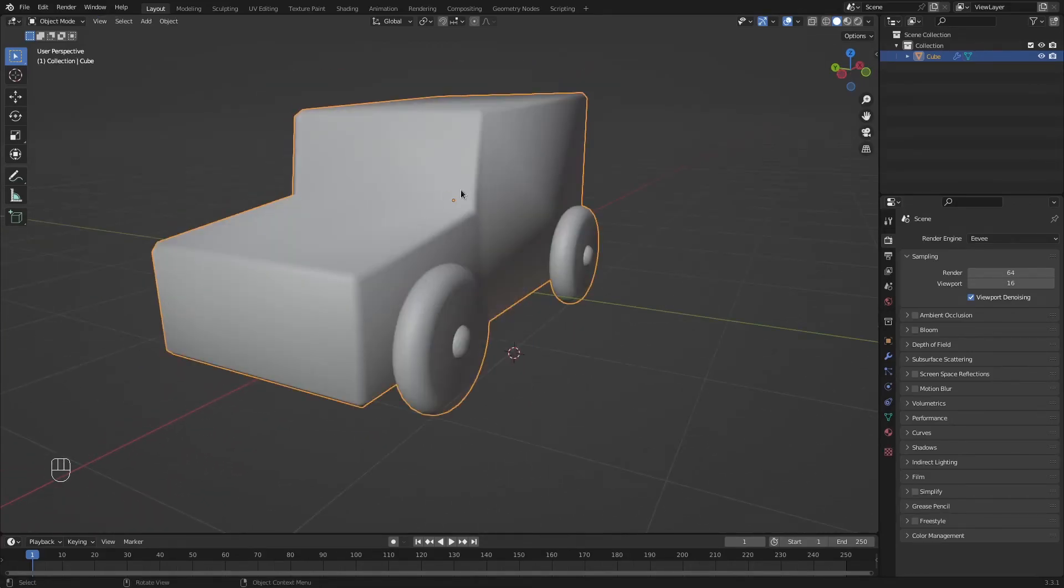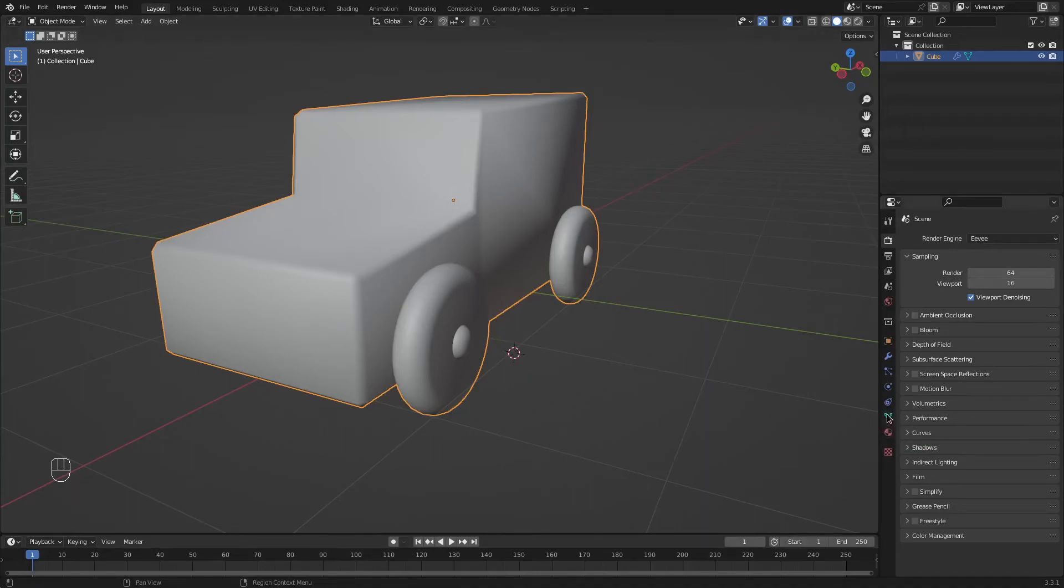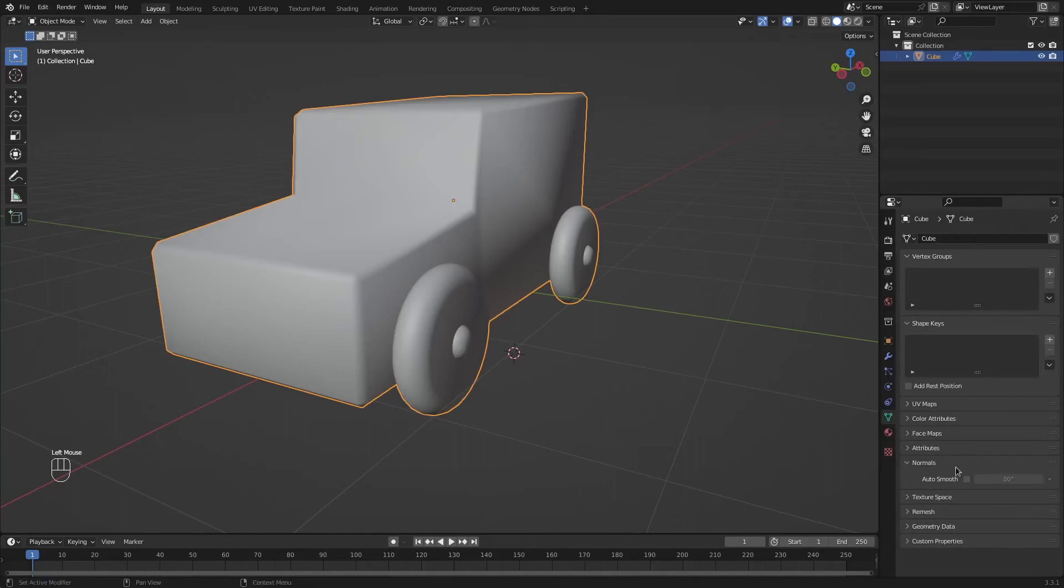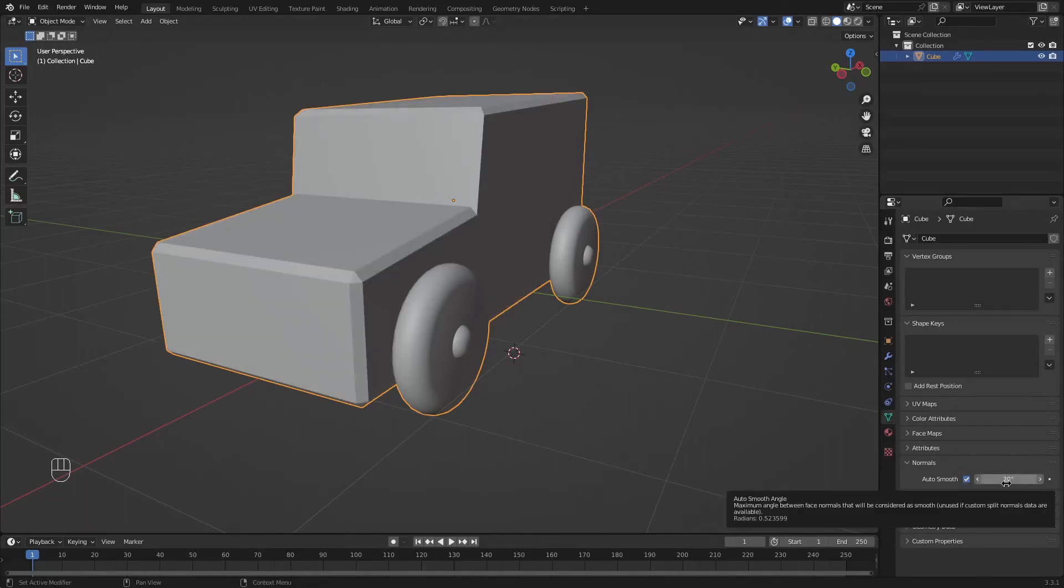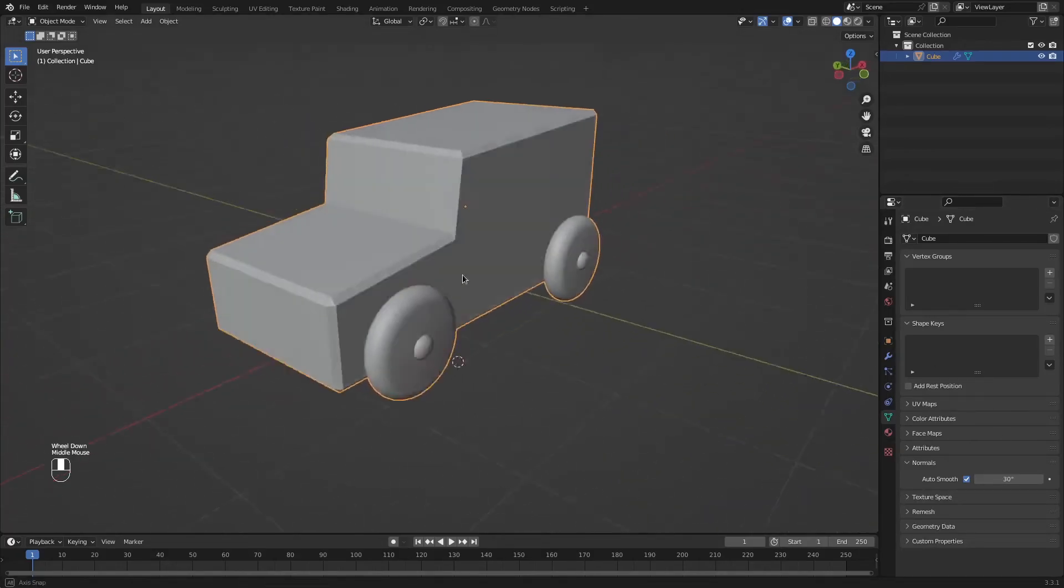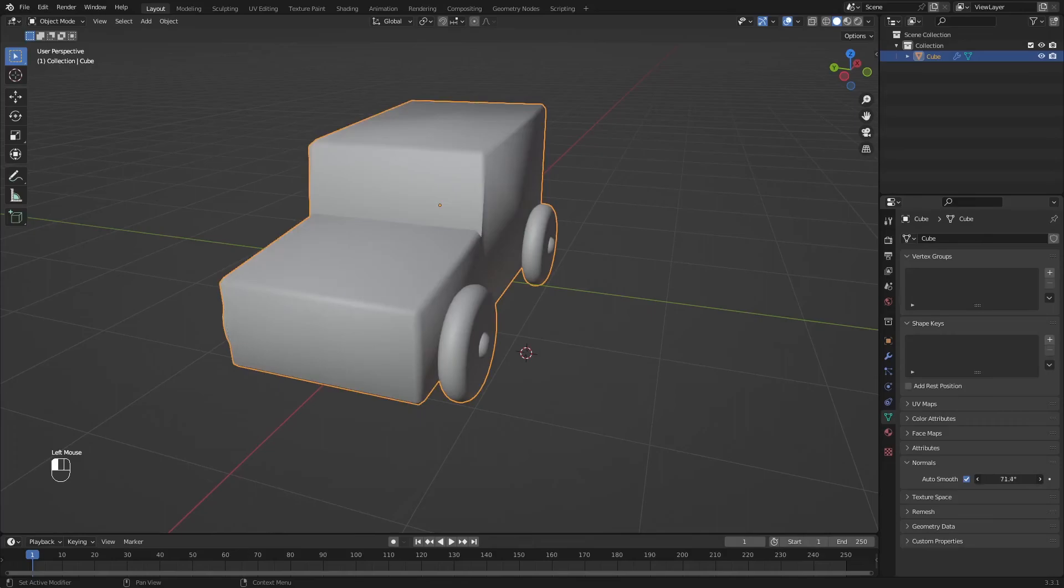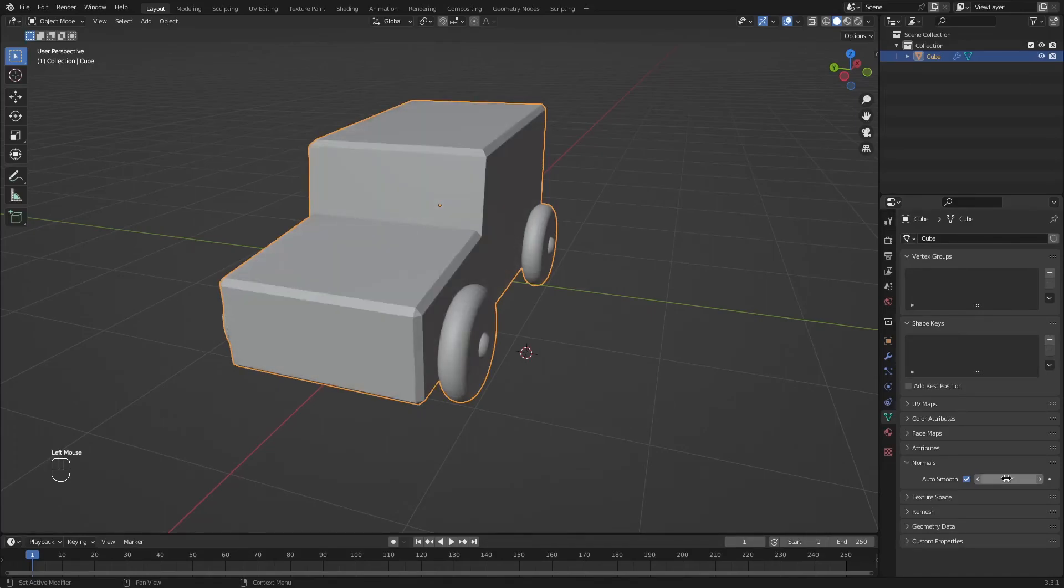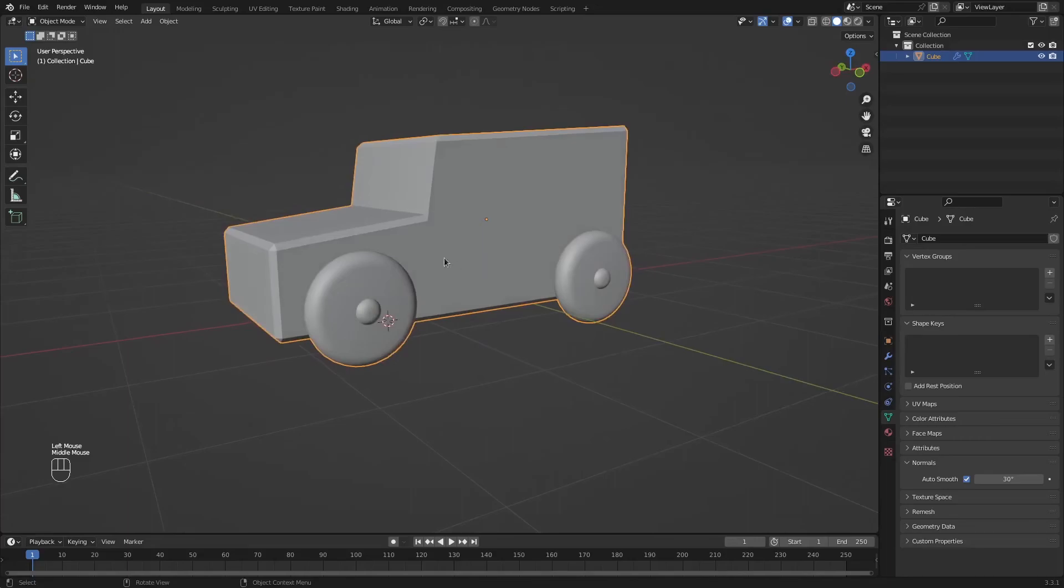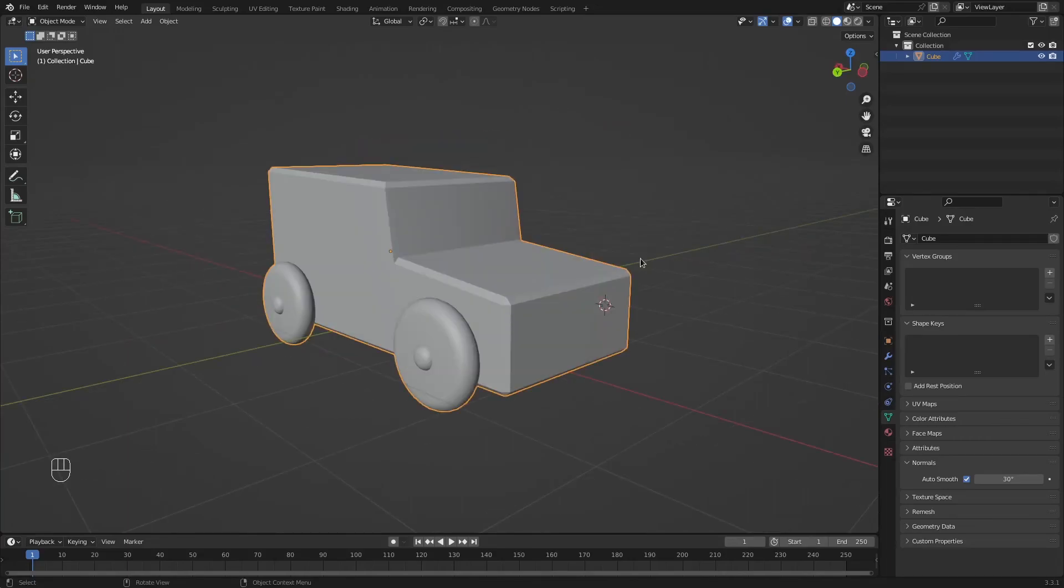We still have a weird looking toy car. To fix that, head over here to the Object Data properties, which is this little green triangle, and enable Auto Smooth. What Auto Smooth does is not smooth anything beyond 30 degrees in this case, which works just fine. You can play with this value to get different results. 30 works just fine, so I'm just going to leave it at 30. And that's it.